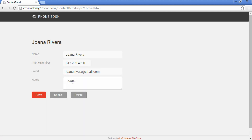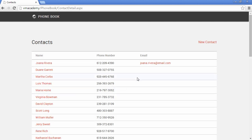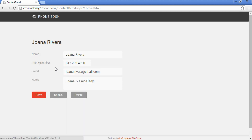And we can even add a note, Joanna is a nice lady. And that note is also stored in the database, in the contact entity and that's it.